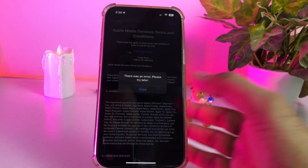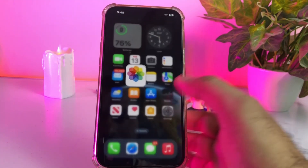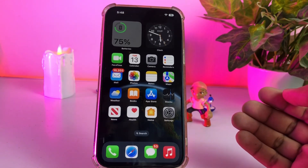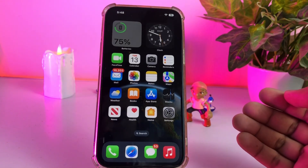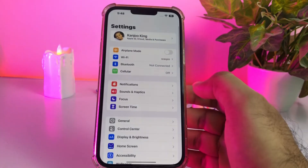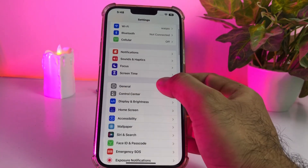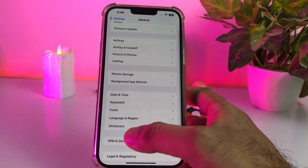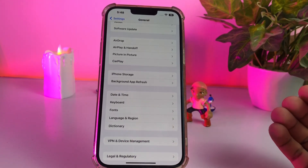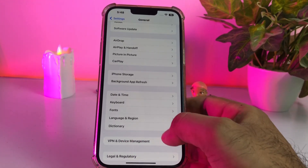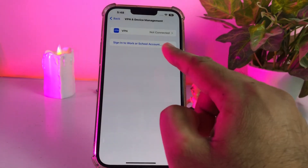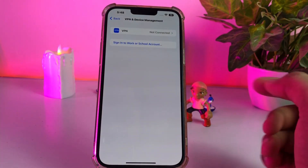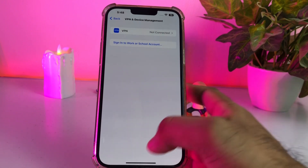Solution one: remove any beta software profile from your iPhone. To do that, open iPhone Settings, tap on General, scroll down and tap on VPN and Device Management. If you have installed any beta profile on your iPhone, just remove that and it will easily fix the issue.